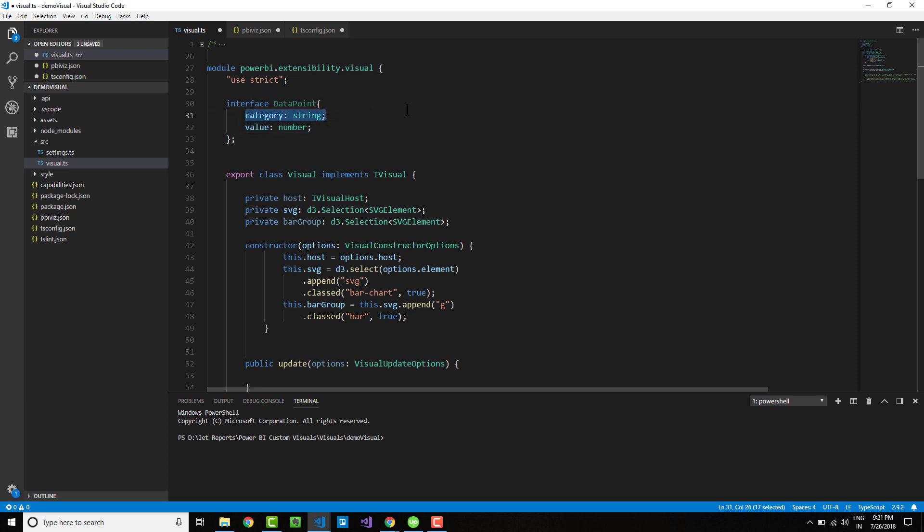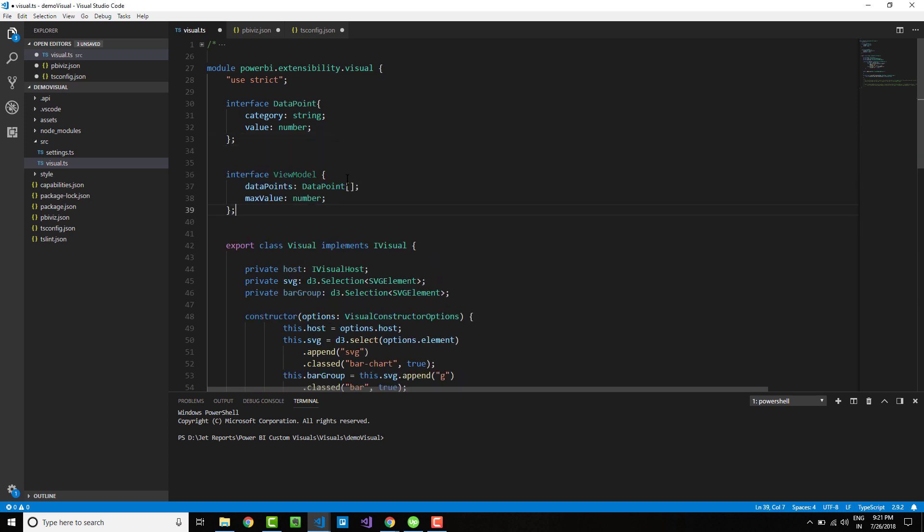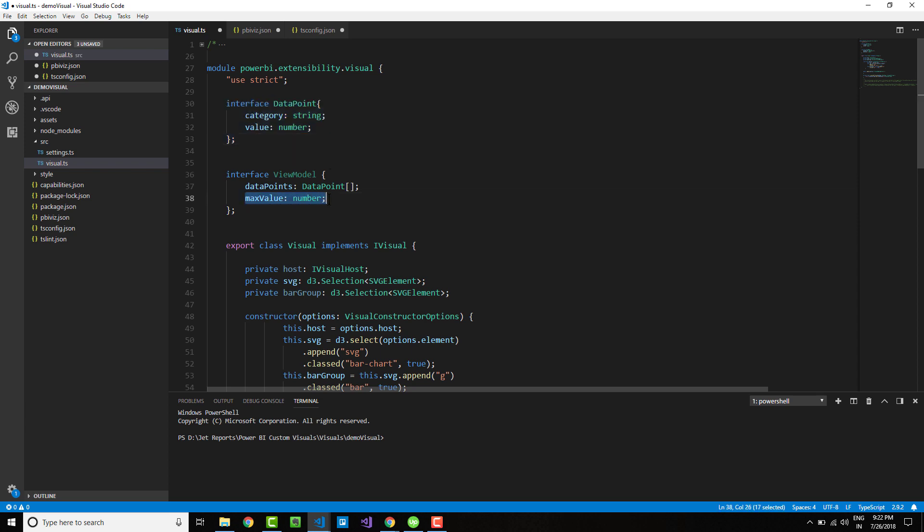This interface defines two different data points: category and value. The category represents each of the bars in your bar chart, and the value represents the height of each bar. We will not be exposing this data point directly onto our bar chart; rather, we will put it into a view model.